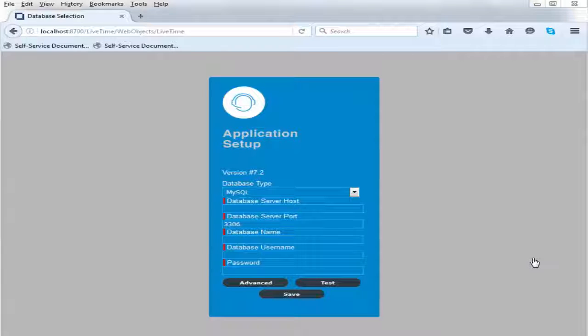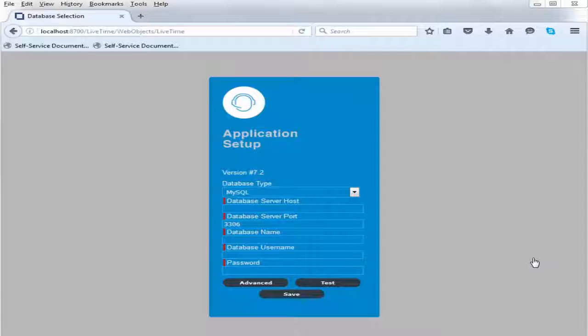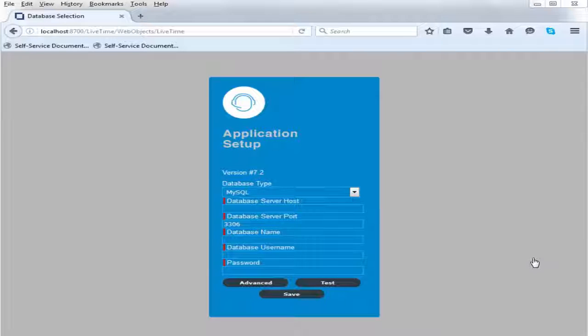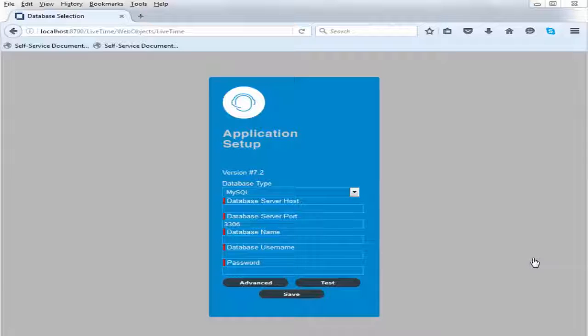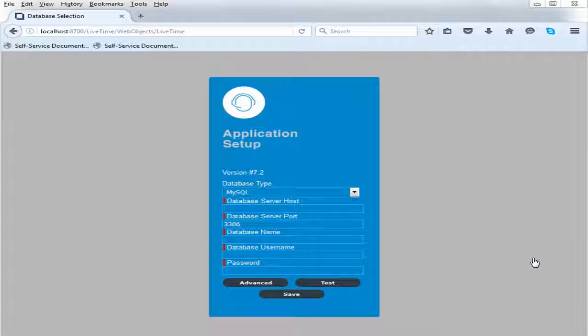The first step in the configuration page is to establish a connection between Service Desk and the database. Service Desk supports a wide range of commercial databases such as Oracle, MySQL, Microsoft SQL, and Postgres.